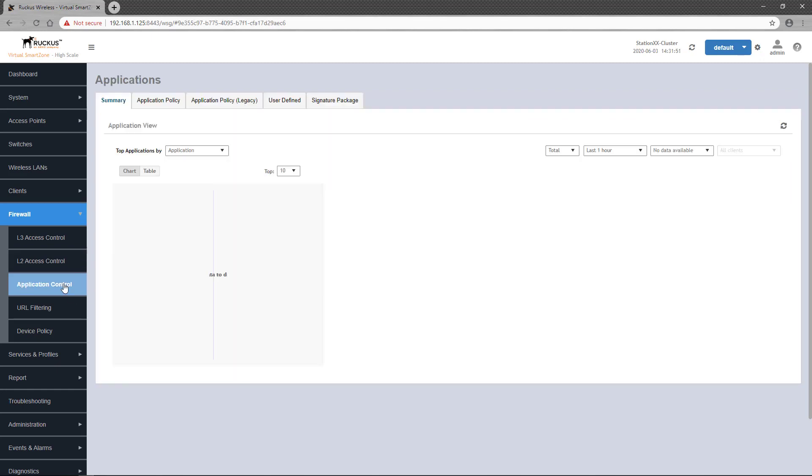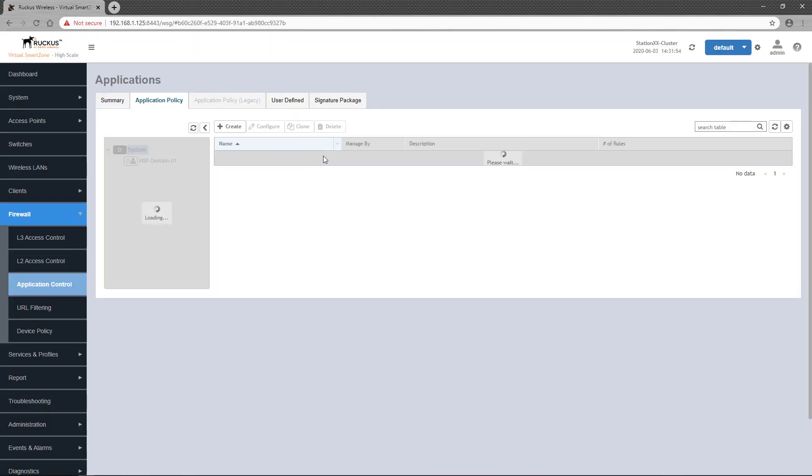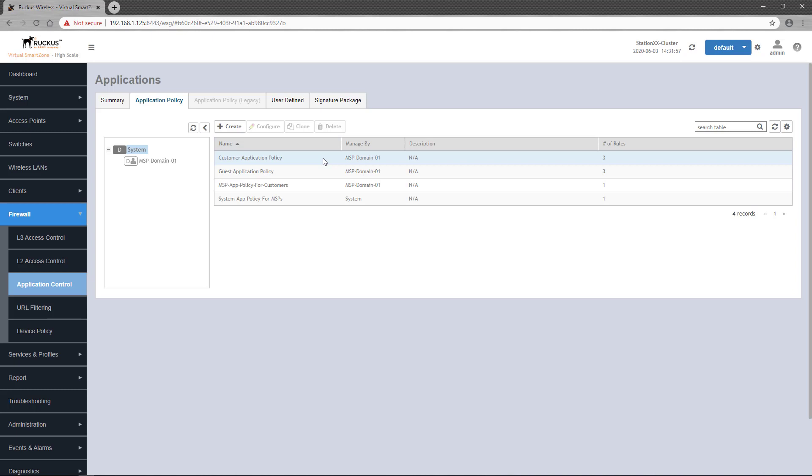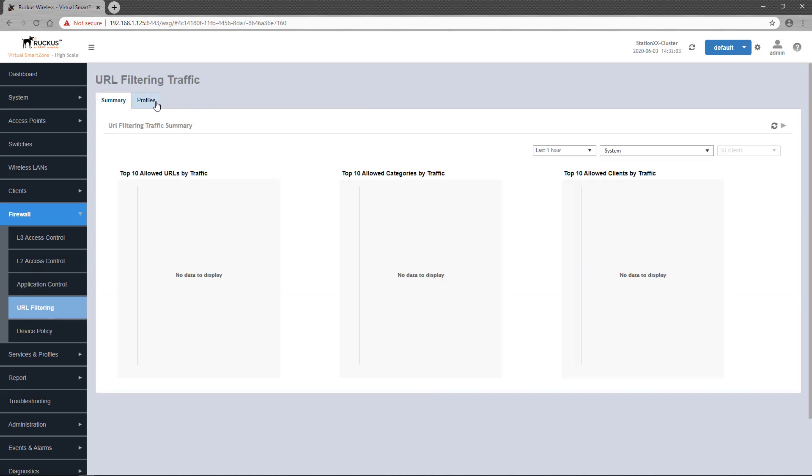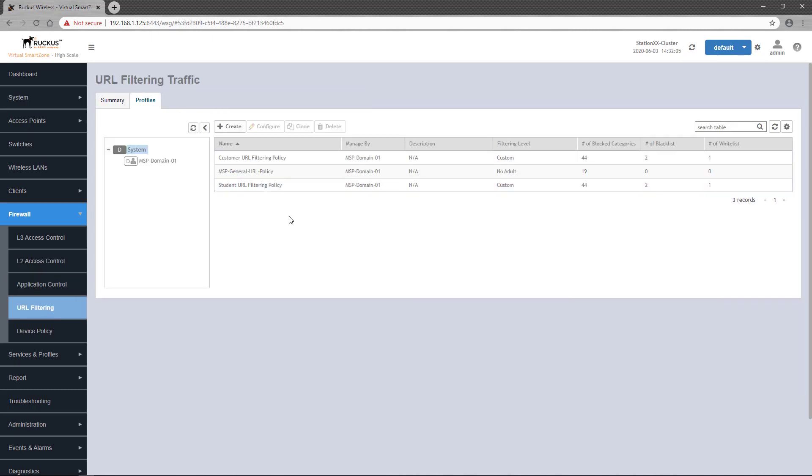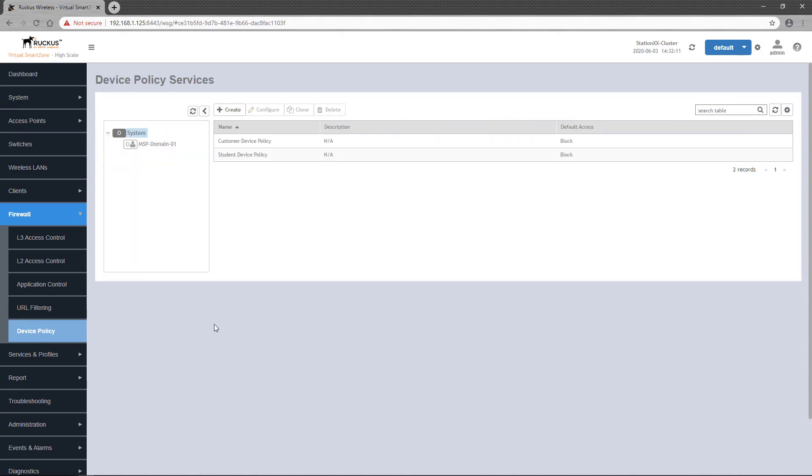Under application control, I have a customer application policy. Under URL filtering, I have a customer URL policy. And under device policy, I have a customer device policy.